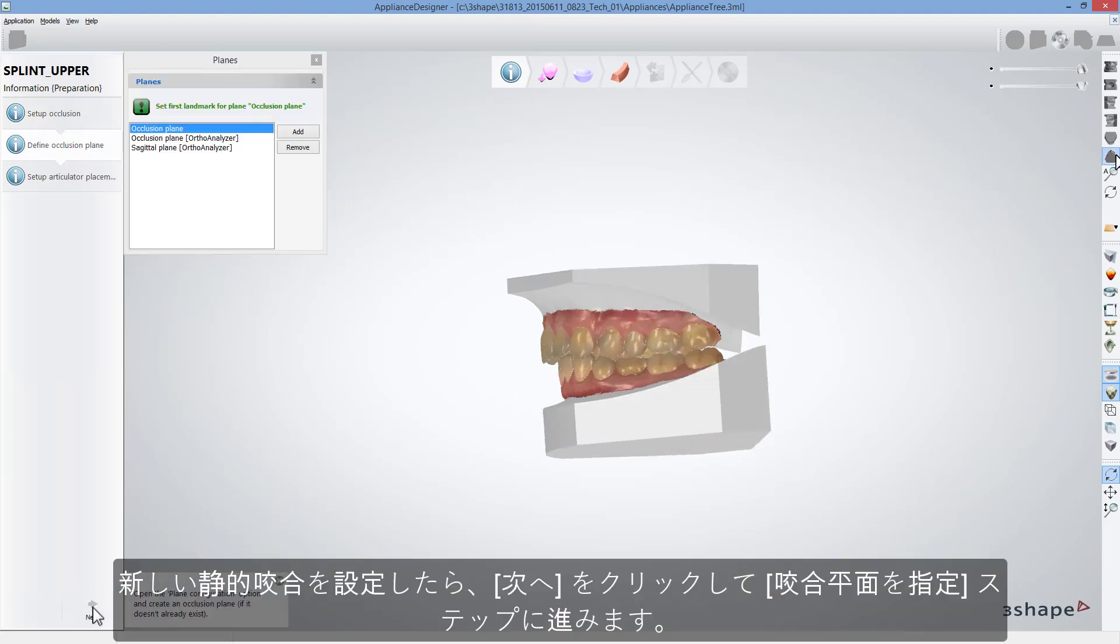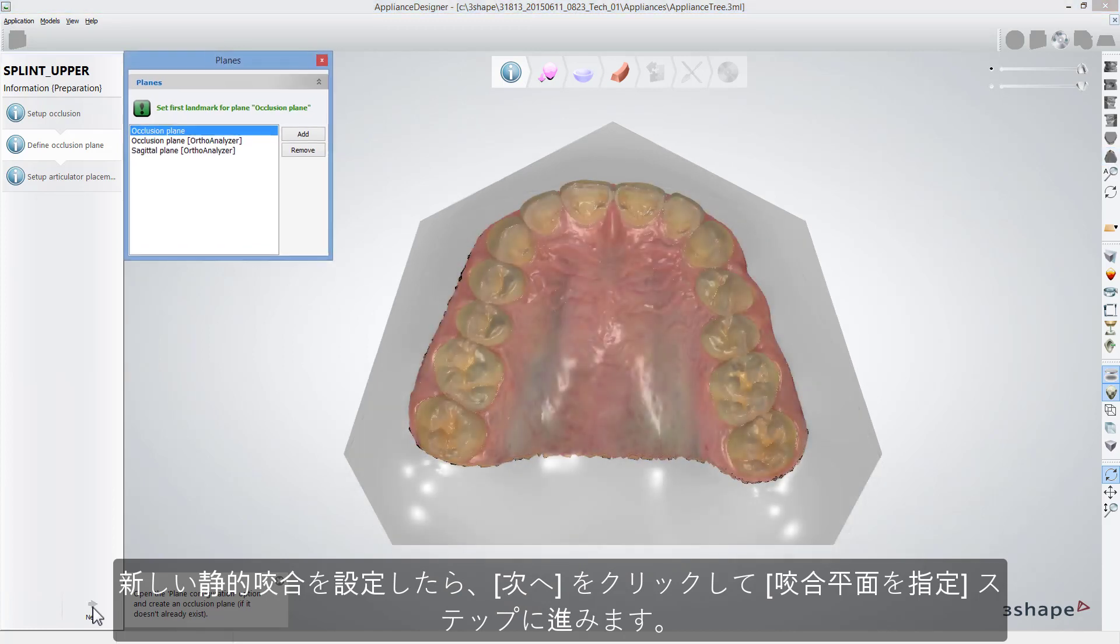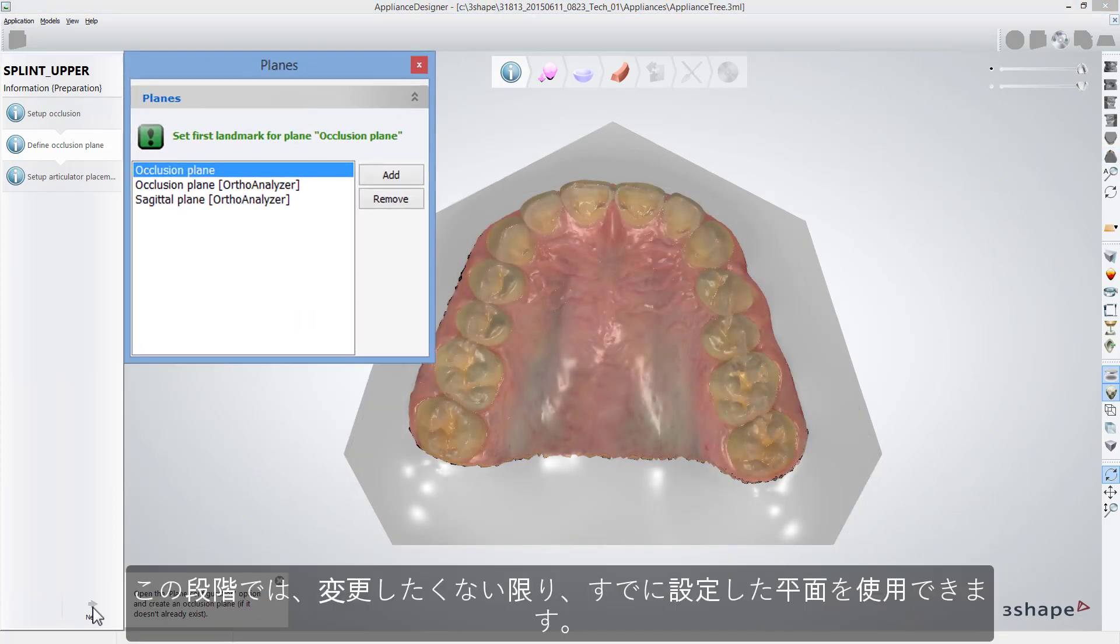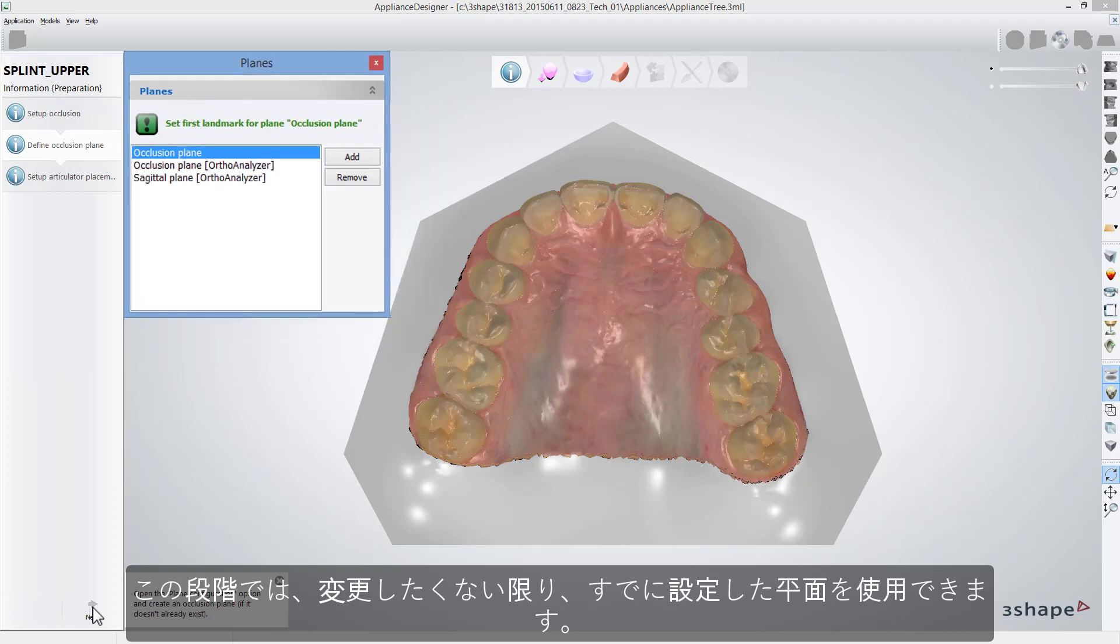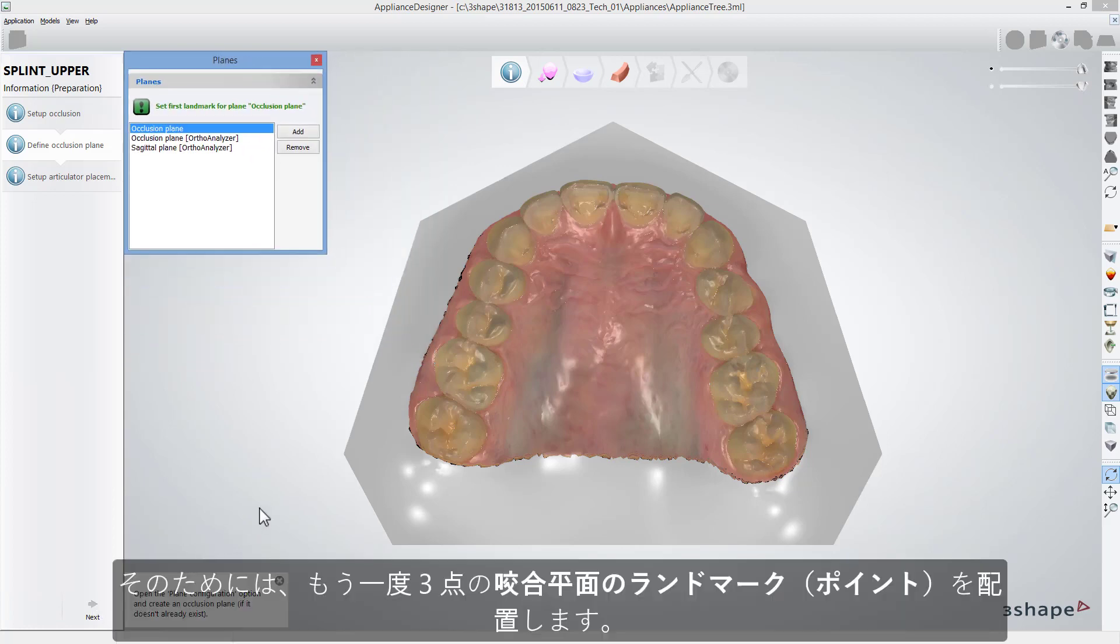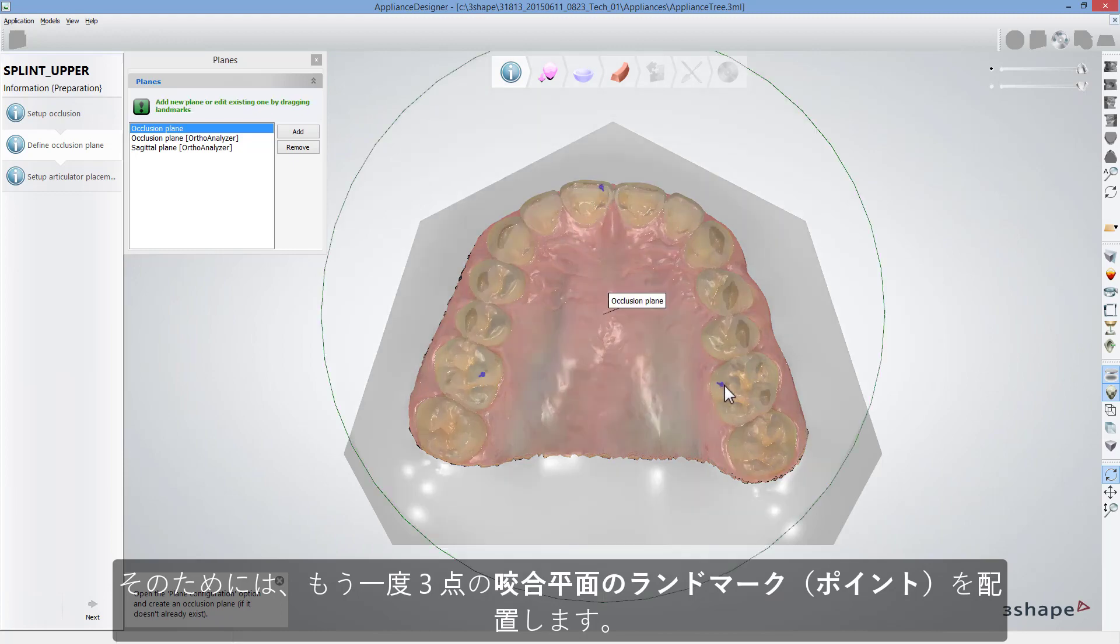Once you have set a new static occlusion, click Next to get to the Define Occlusion Plane step. At that stage, you can use the plane you have already set unless you would like to change it. To do that, place three occlusal plane landmark points once again.